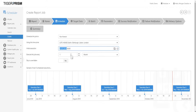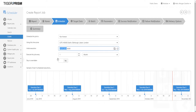If a customer asks for the last five months' reports, you can set up a scheduled report and backdate it to the past. TigerPRISM will detect that it didn't run on the 1st of July, 1st of August, or 1st of September, and will automatically generate those reports and email them to whoever requested them.